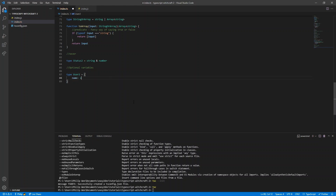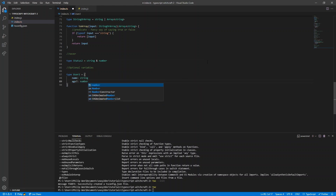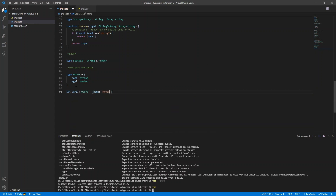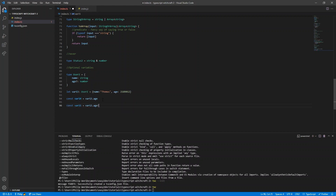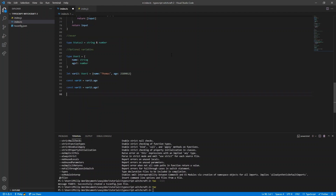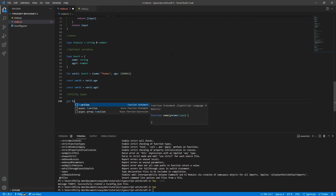Next, let's look at optional variables. If you don't always want to require a property like age, you can add a question mark to make it optional. This means you can specify a user object without providing the age, but you can include it if you want. When you access an optional value it's either undefined or the value itself, but if you want to tell TypeScript a variable is definitely defined, use an exclamation mark.